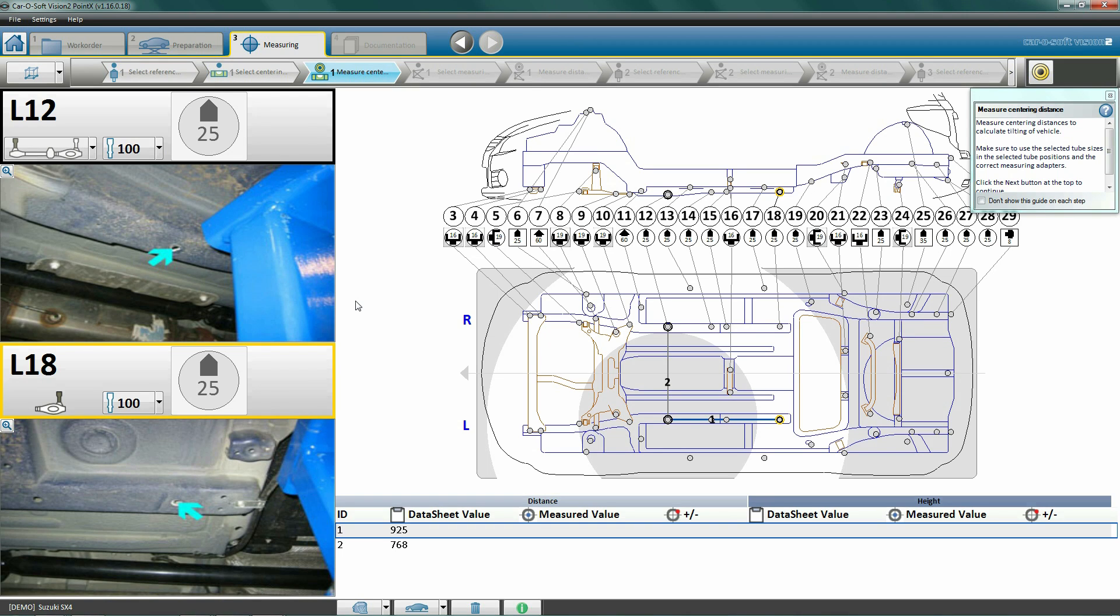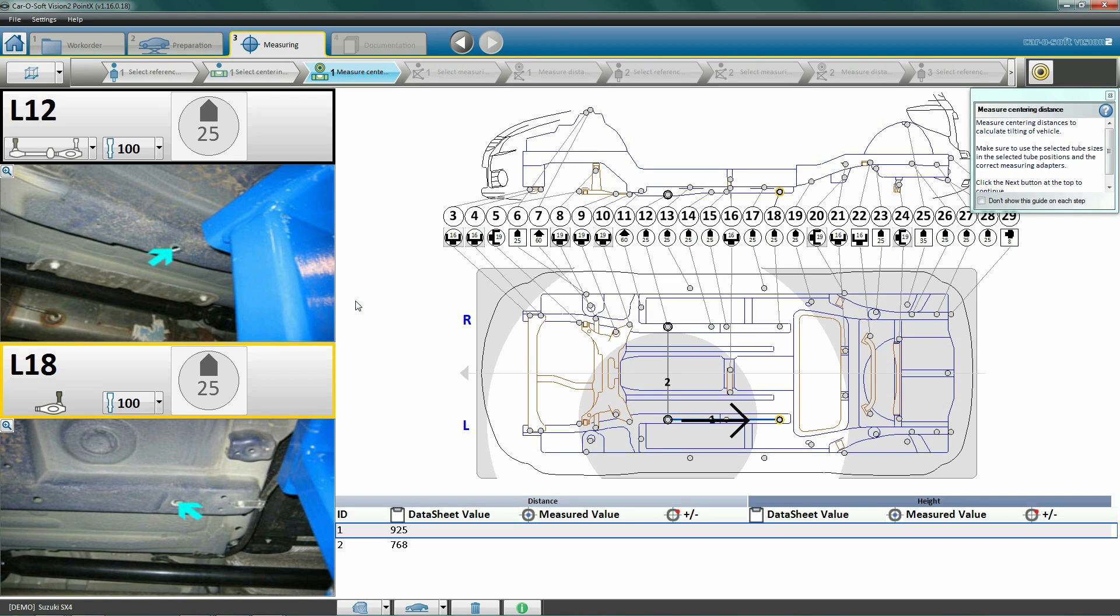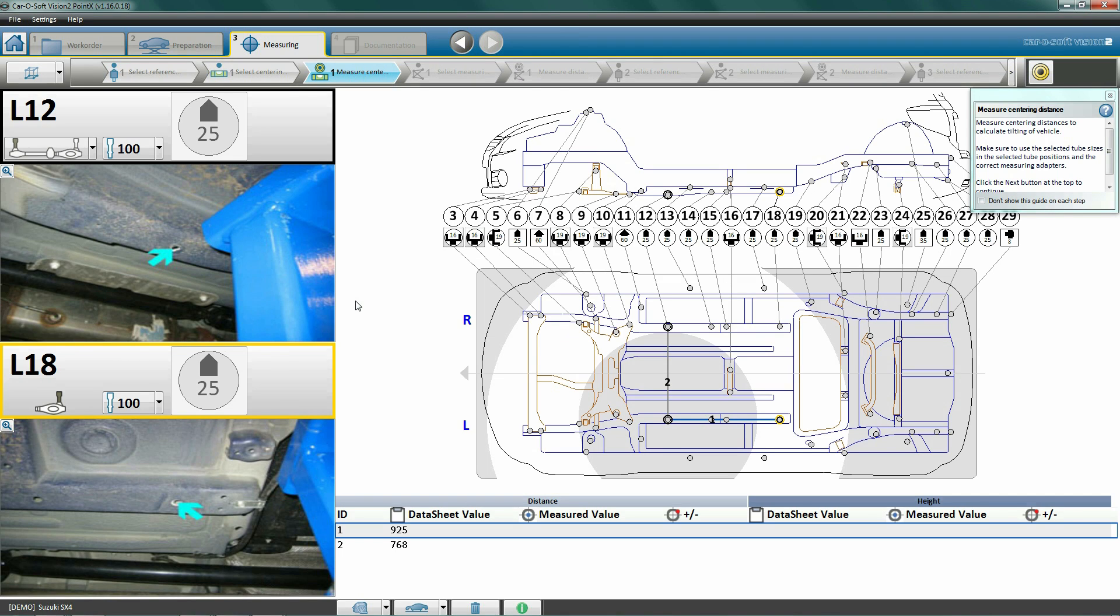If for some reason we would prefer to use a different tube length, we can change it as long as we specify in the software which tube length we wish to use. We do this by using the drop-down menu regarding the tube length. Here we will use a 100 tube together with the magnetic attachment. Now we will begin centering. Firstly, we will measure from the black point to the yellow point. Secondly, we will measure from the black point on the left side of the vehicle to the black point on the right side of the vehicle.